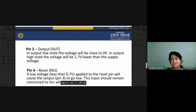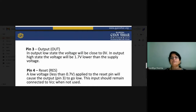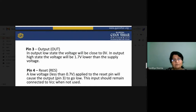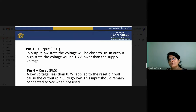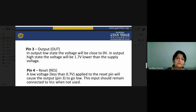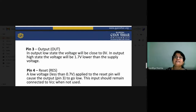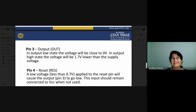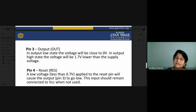Pin number 3 is the output. The lowest state output will be zero volts, and when receiving high output, it will be 1.7 volts lower than the supply voltage. Regarding pin number 4, the reset terminal: applying low voltage to the reset pin causes the output to go low. This input should remain connected to VCC when not used, because the reset pin is active low — any voltage less than 0.7 volts applied will reset the entire 555 timer IC.